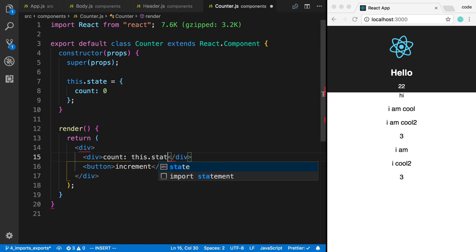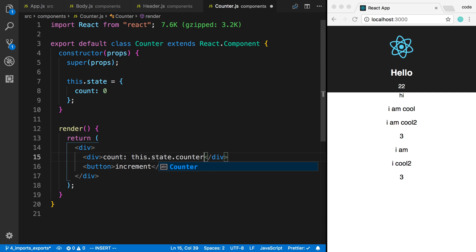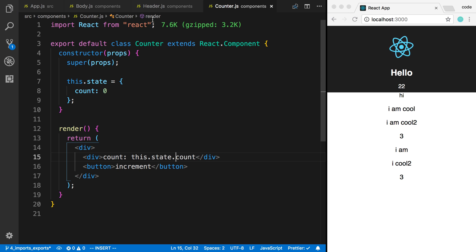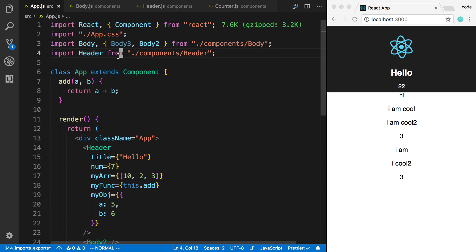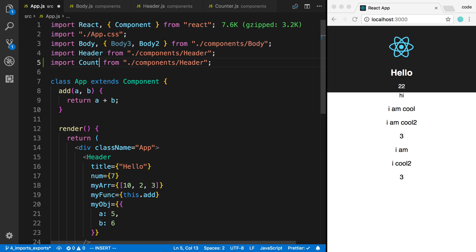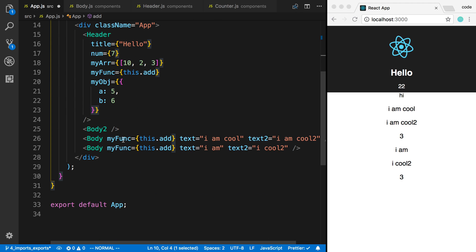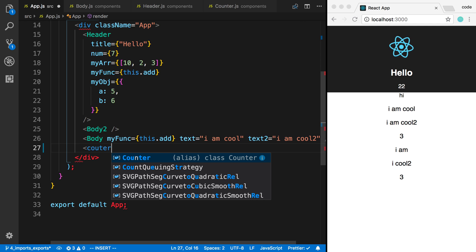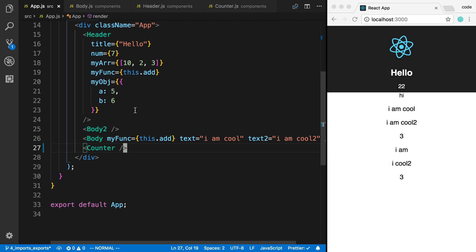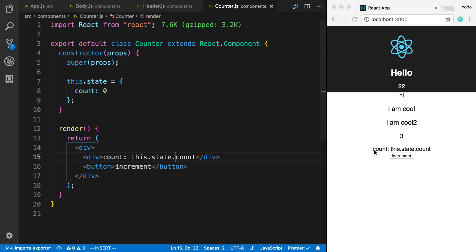I can't just say this.state.count as plain text because that's not going to render the value — it's just going to render the literal text. So I need to use JSX curly braces to render it. I'll import counter from components/counter and replace the body with the counter component. Now we can see our component here.